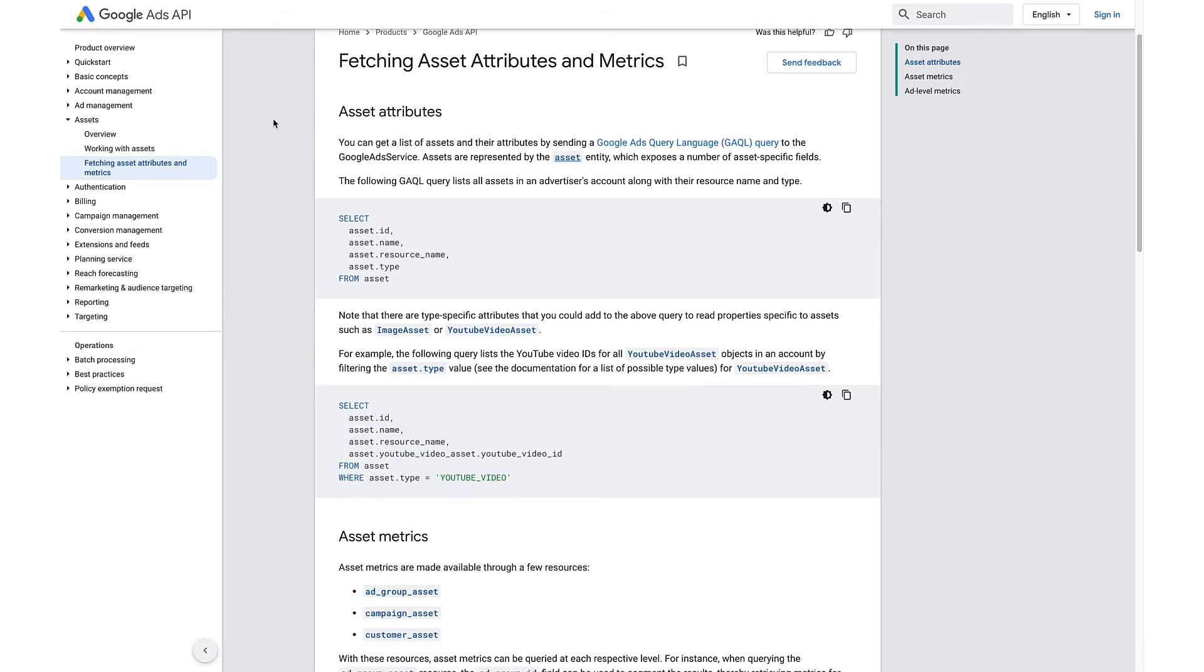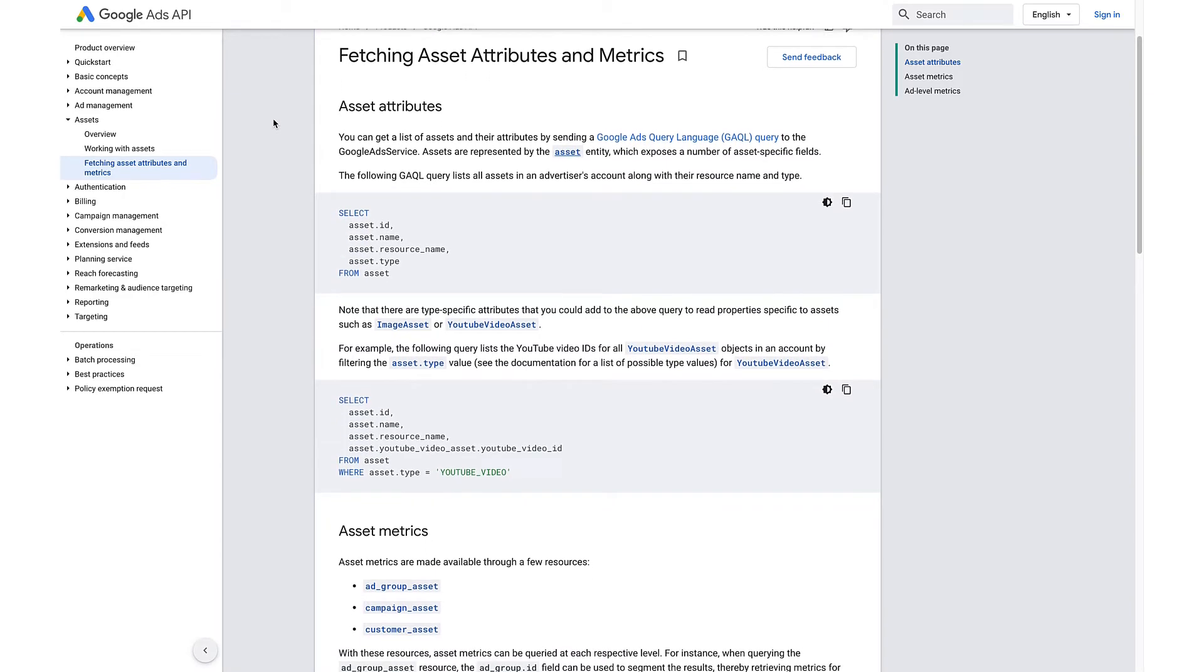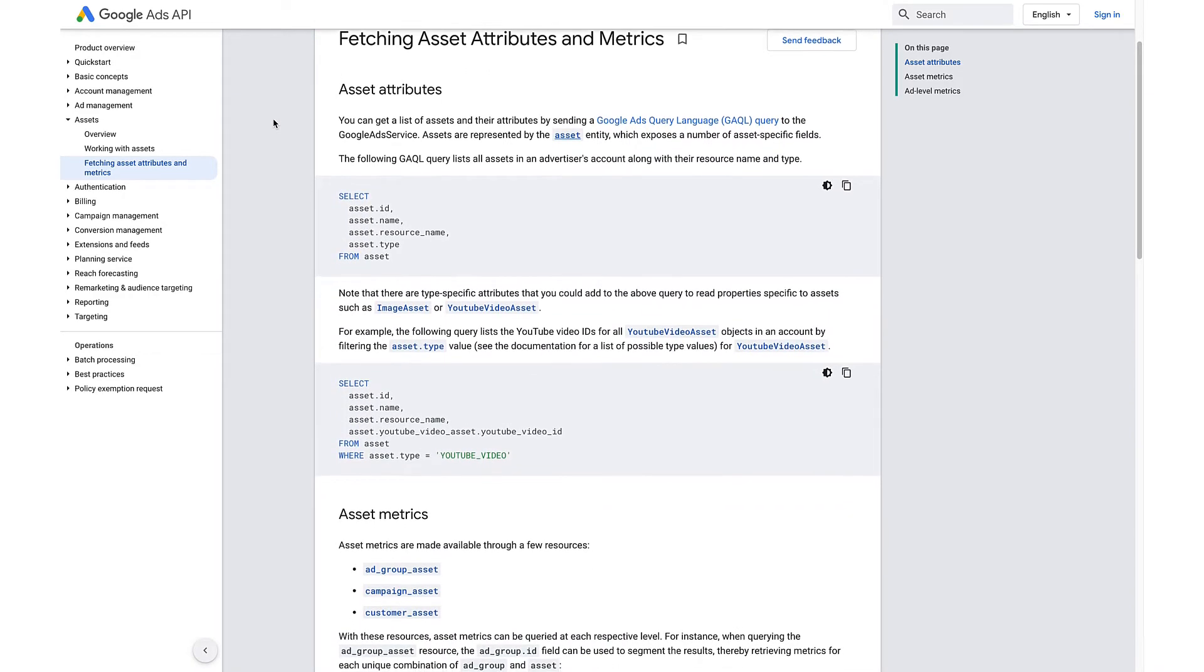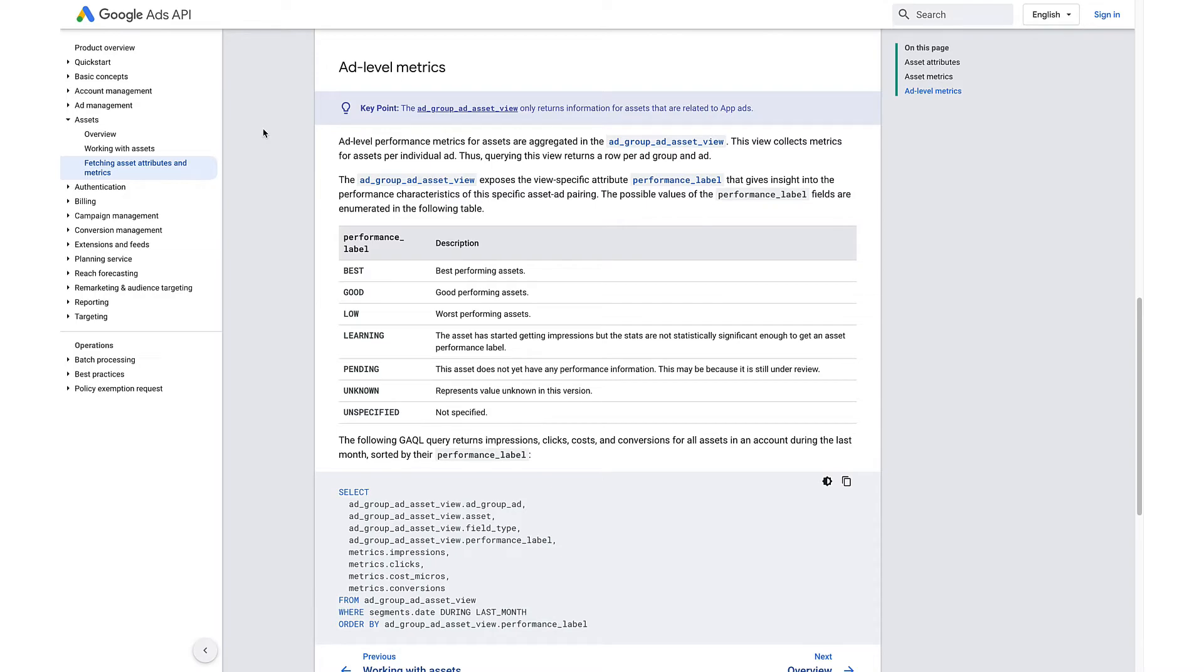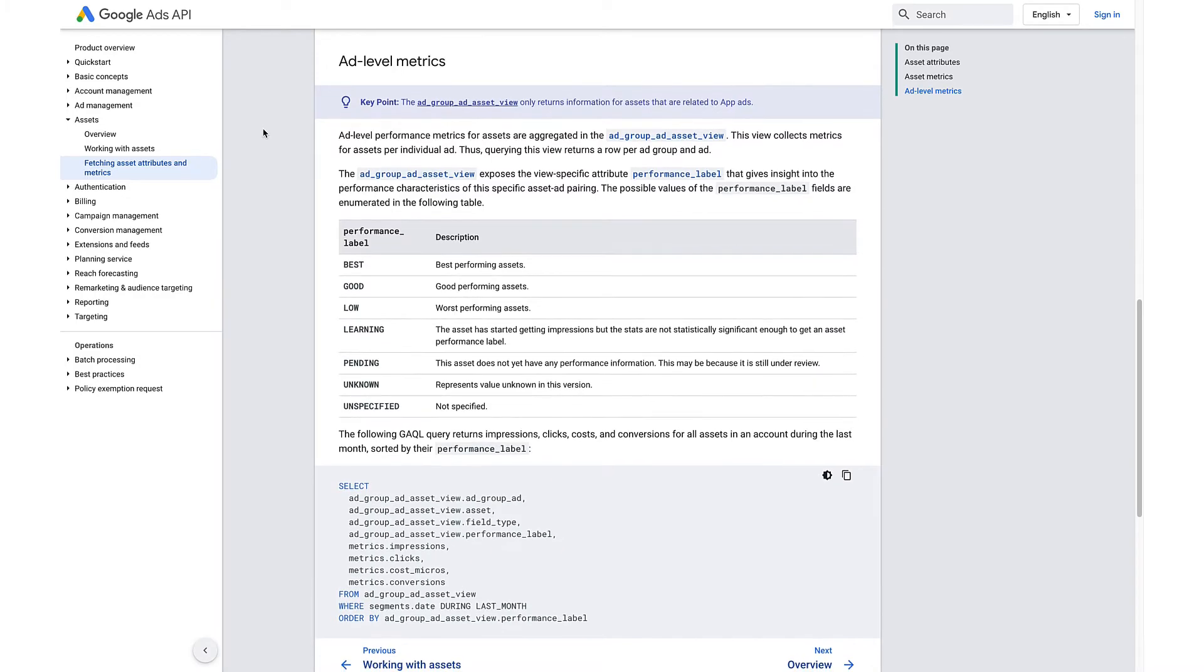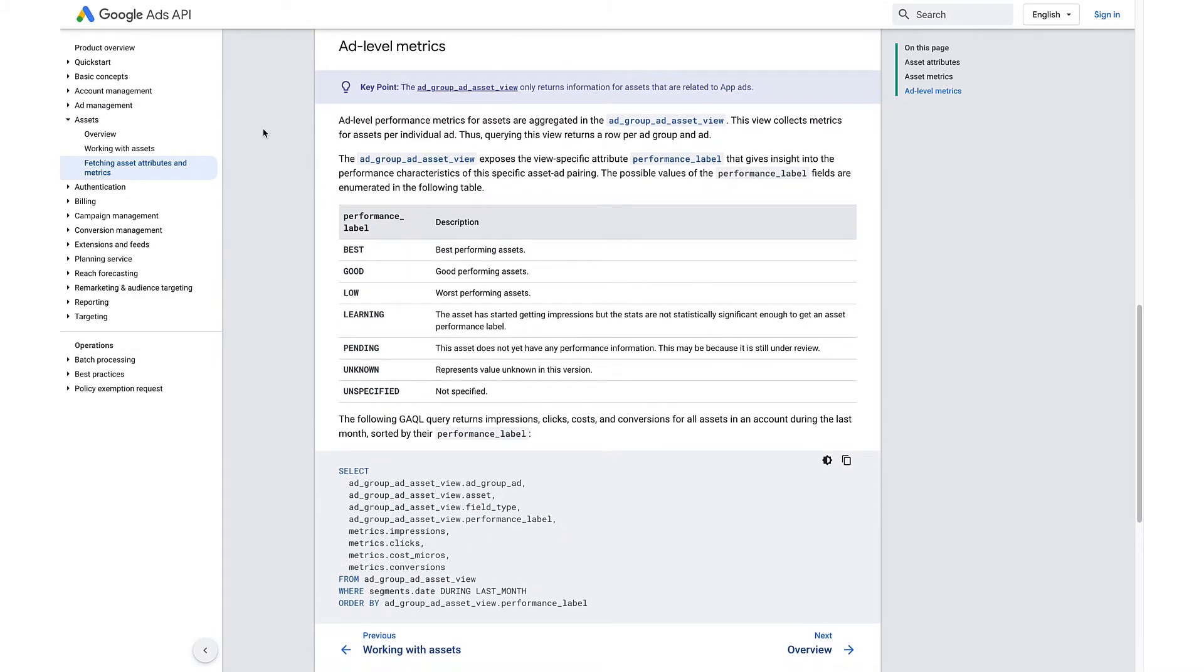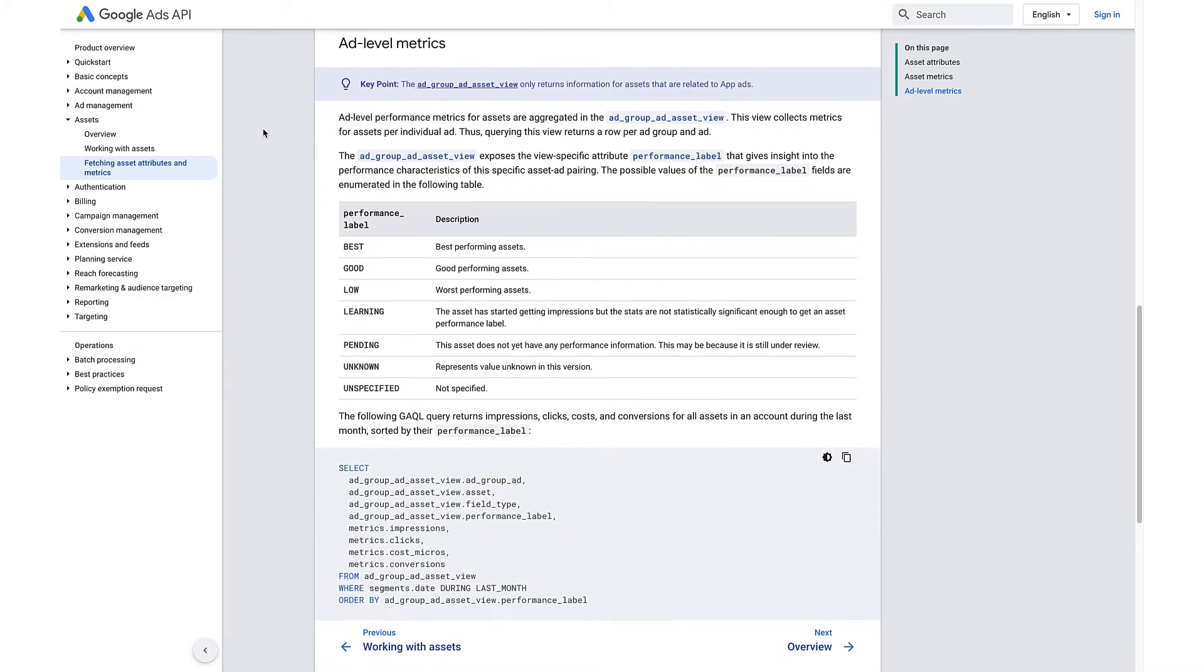For asset attributes, use the asset entity. For ad-asset metrics, use the ad group ad asset view.